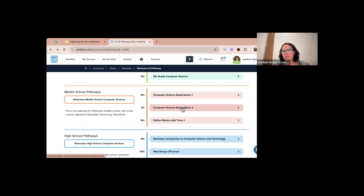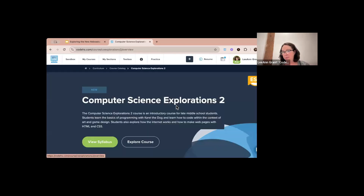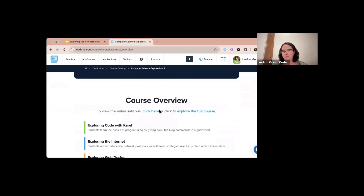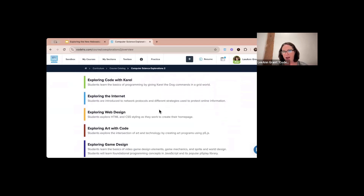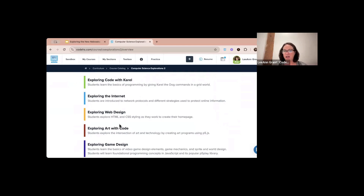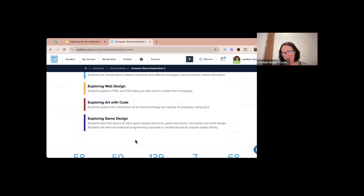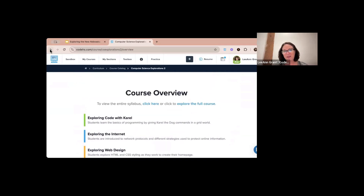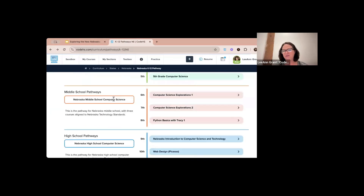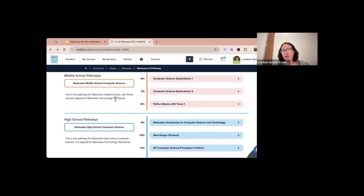The seventh grade level looks exactly the same except it has five different modules. We have more advanced JavaScript here — where sixth grade had basic JavaScript with Karel — plus Python with Tracy. Seventh grade covers exploring the internet, web design, exploring art with code, and exploring game design. It has that exact same modular effect.